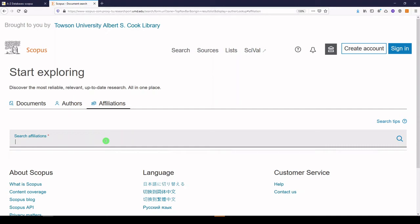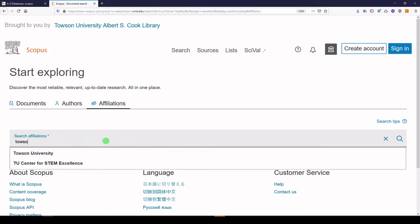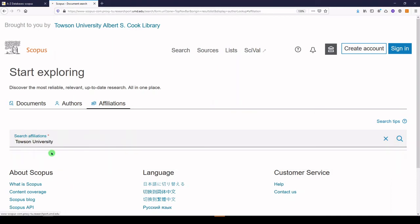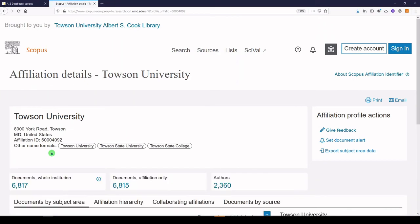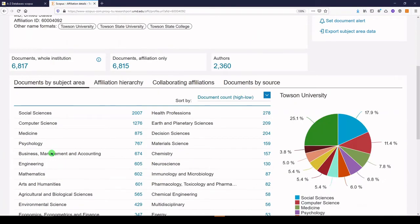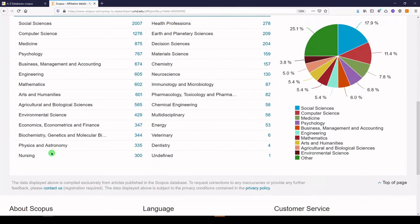Now let's go to affiliations, and I'm going to type Towson University, which is my affiliation. And it should populate, and you can choose the correct one. And what we'll get is a dashboard of publications coming out of Towson University. We get a pretty nice dashboard here, and you can always explore further.